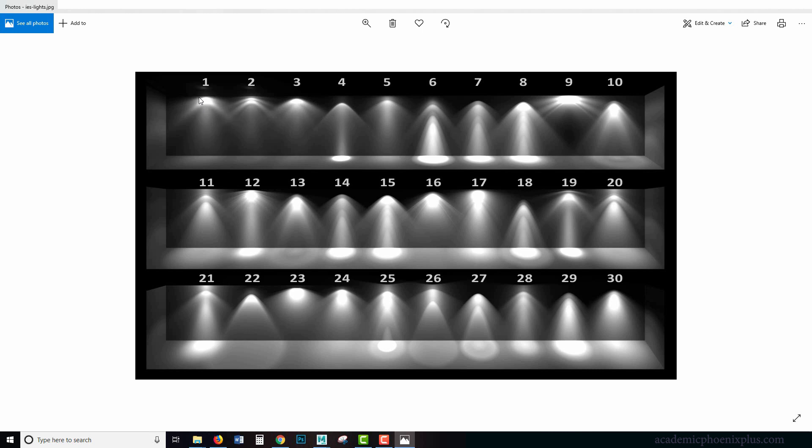So instead of a really basic cone which is what a spotlight gives you, you can actually control the light by giving it these type of patterns. And you may be wondering why would you want to do that. And the reason why is because our light bulbs and realistic lighting is not a simple cone. It actually has a lot of patterns.